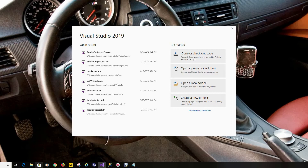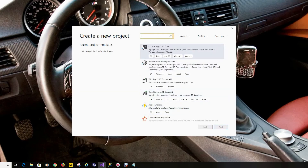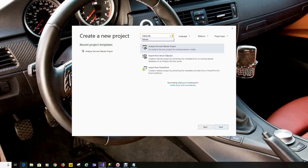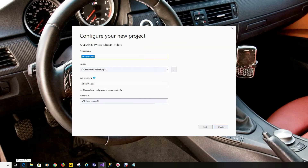We'll go ahead and get started. We'll create a Visual Studio project — create a new project, select Tabular, hit Next, give it a name, and create. We'll test our connectivity.